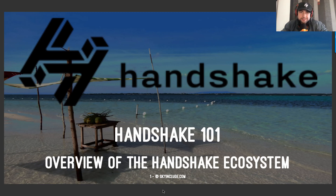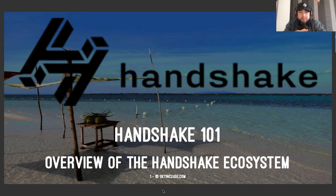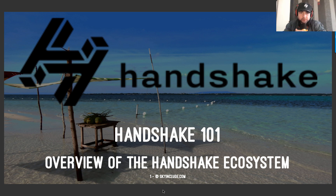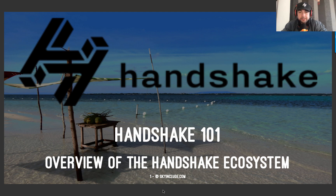Thank you for tuning in. This is Handshake 101. It's 2021, the New Year, and we make a lot of videos. We have more extensive videos in our library here at Sky Include, trying to help you get included into the new Sky Internet. But this is meant to be an overview, crash course, one-off video. Each slide has so much to it, so we can't get into everything here. We encourage you to download the slides — they'll be in PDF form in the notes, so you could also share this in your communities.